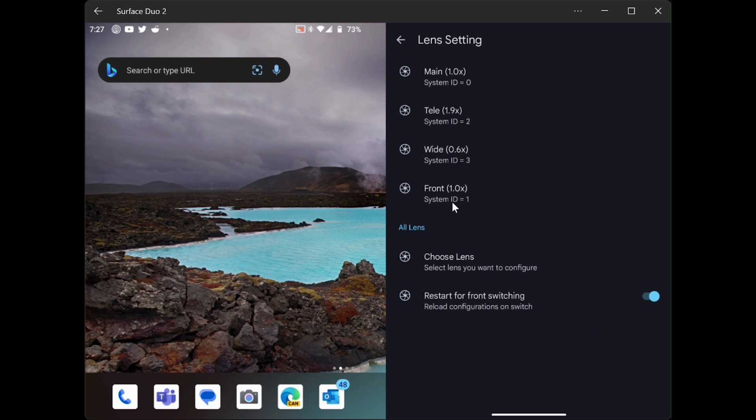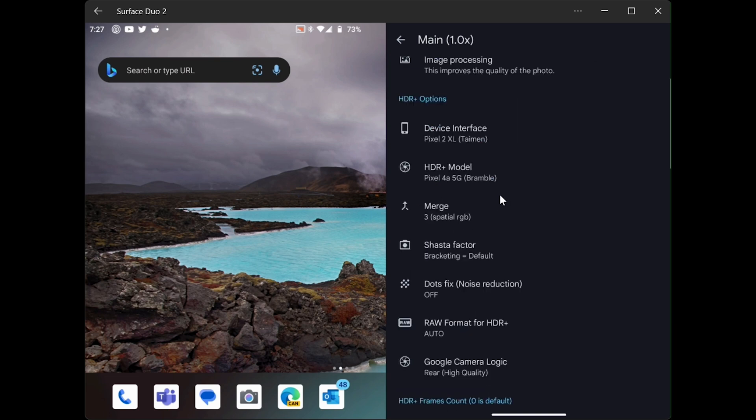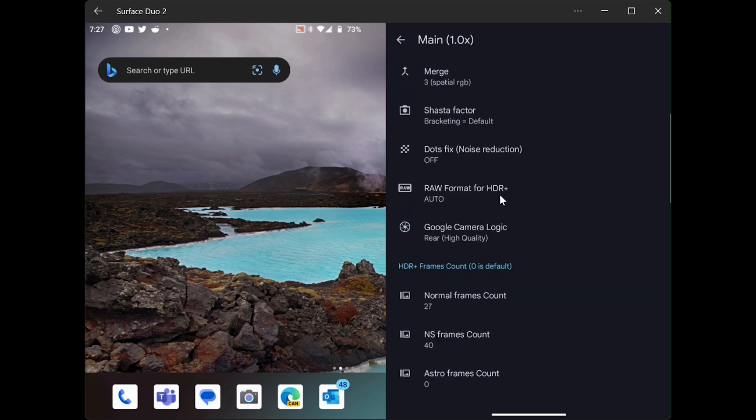Let's select the main lens, ID 0. So we select the main, and this takes us to the settings for the main lens, ID 0.